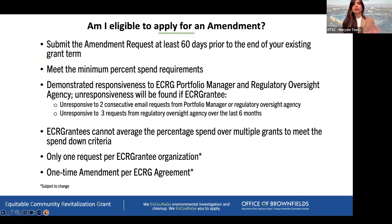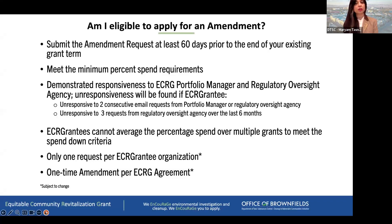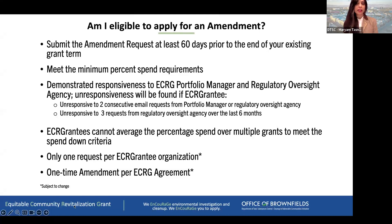In addition to finding what box you're in, to be eligible you must have submitted your amendment request prior to 60 days of your existing grant term expiring. You have to meet the spend requirements and have demonstrated responsiveness to your regulatory oversight agency and your portfolio manager. If it's been determined that you've been unresponsive to two consecutive email requests from your portfolio manager or regulatory oversight agency, or three requests over the last six months, you will be considered an unresponsive grantee and this process won't be available to you. You cannot average the percent spend over multiple grants. This time we're looking at only one request per grantee organization, and one time amendment per ECRG agreement.